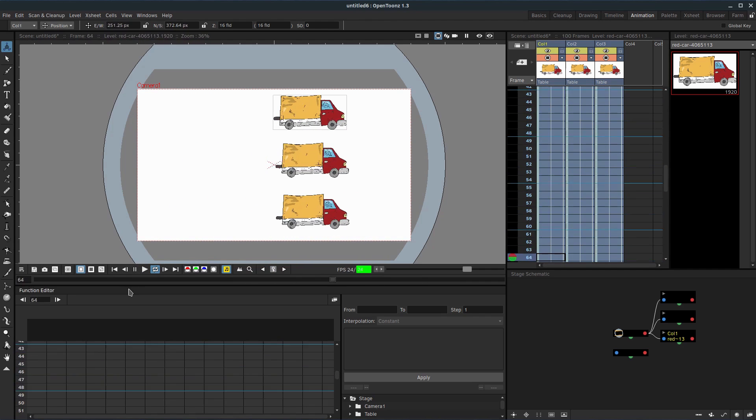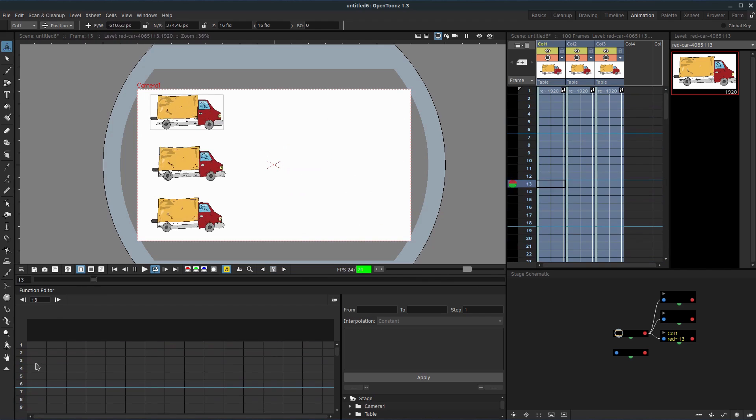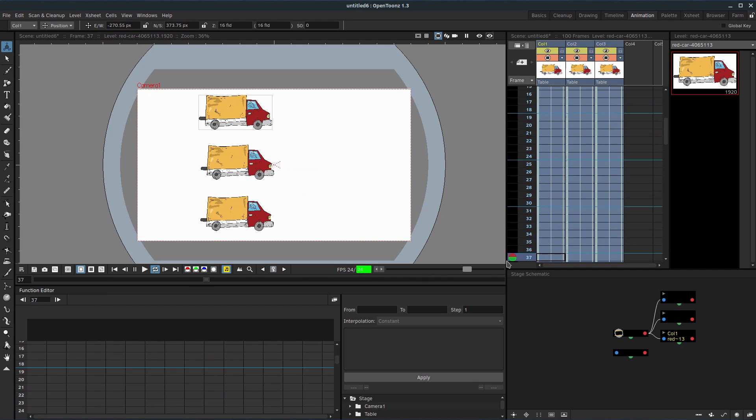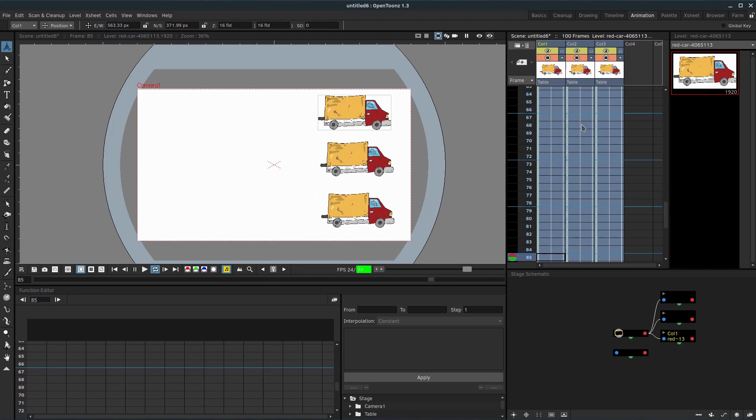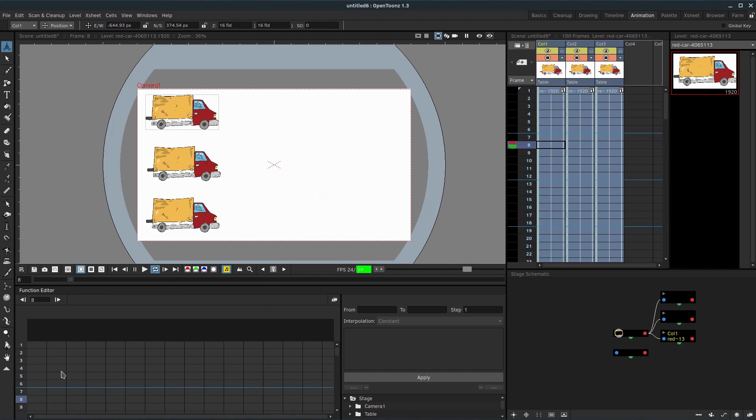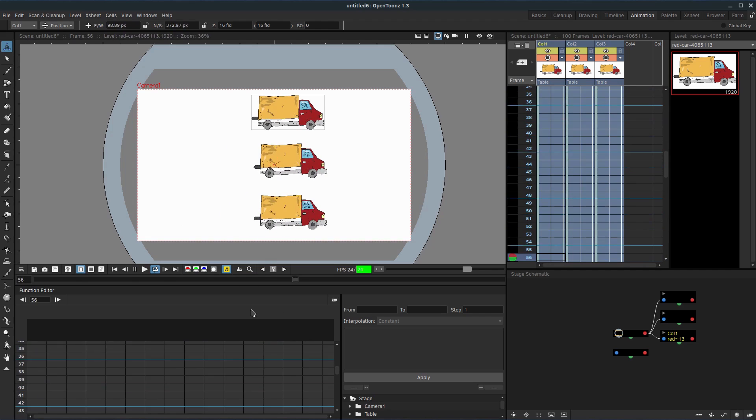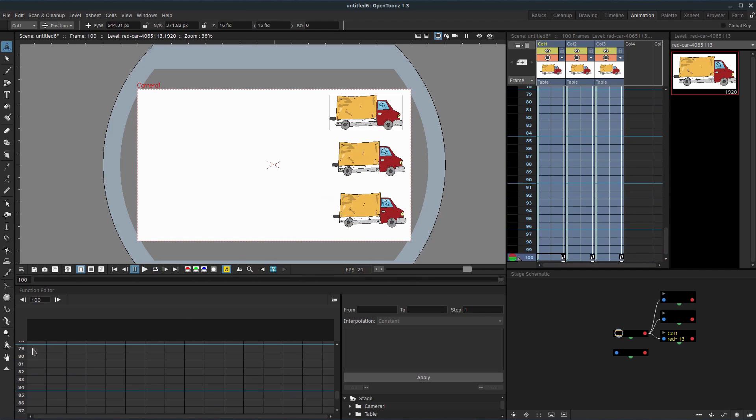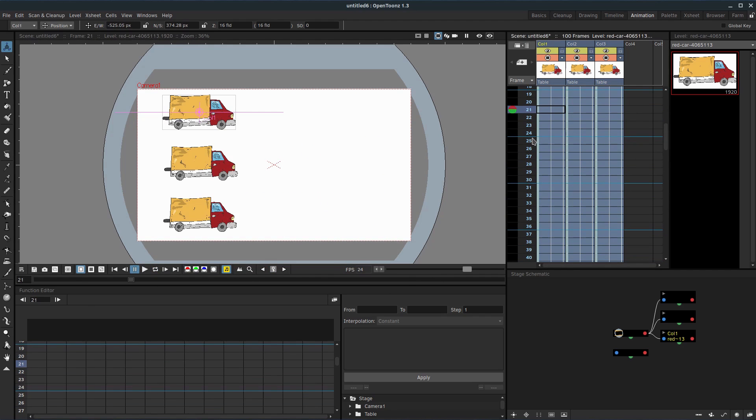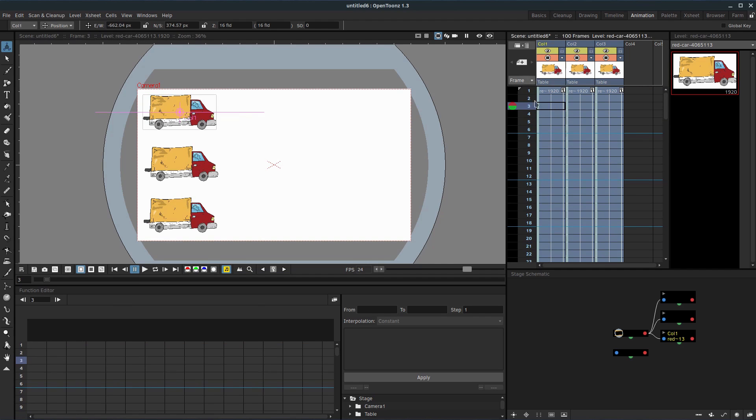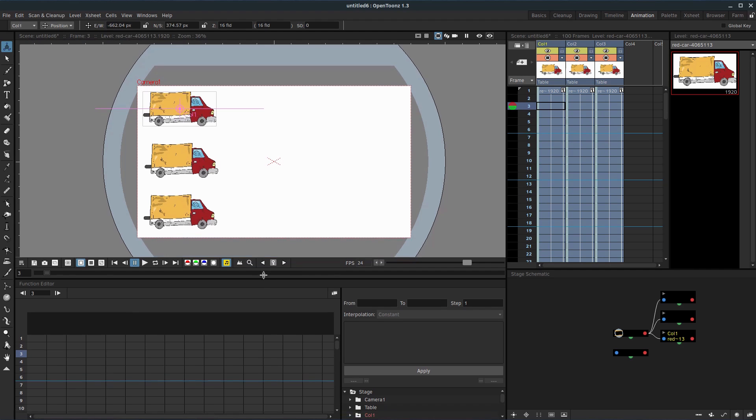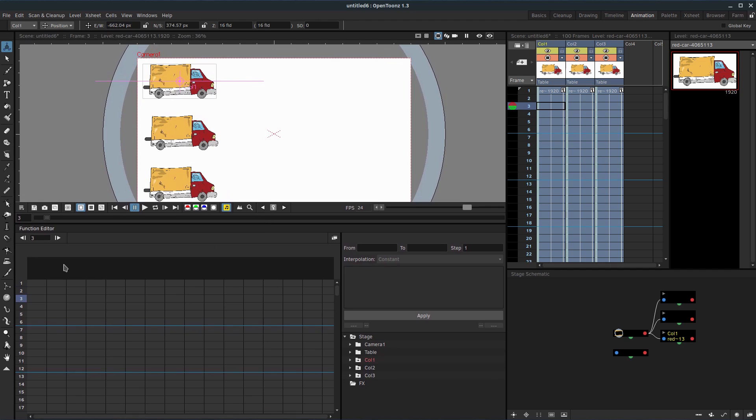So if you notice while this is playing, this function editor, look, it's actually scrolling down too. So whatever is happening in our x sheet in our timeline is also happening in this function editor. So it actually has corresponding frames. We can click on like 21 corresponds with 21 over here. And if we click on it in the function editor, it takes us there in our x sheet. I'm going to adjust this a little bit so we can see it a little bit better. So make our drawing a little smaller, and we can see our function editor bigger.